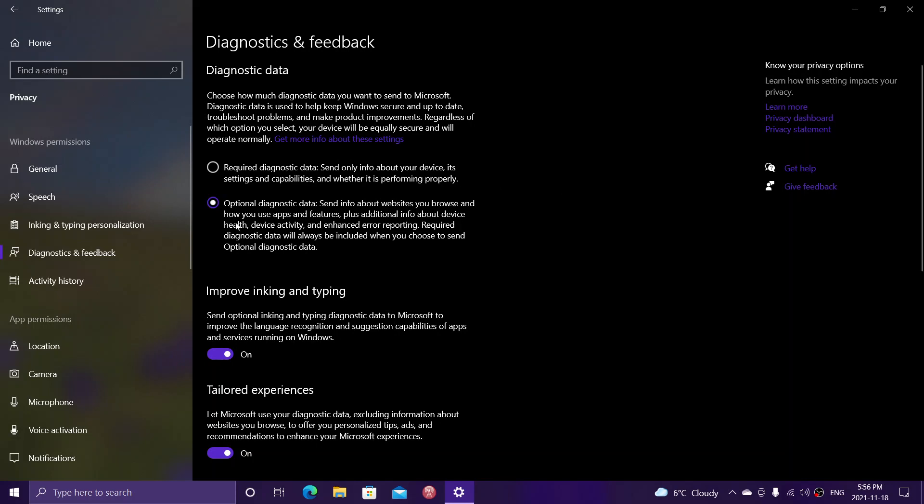Optional diagnostics data is a lot more intrusive and could possibly have sensitive information, depending on how your computer crashed or had problems. This optional diagnostics sends a lot more data to Microsoft when something happens, including a snapshot of RAM memory and stuff like that.